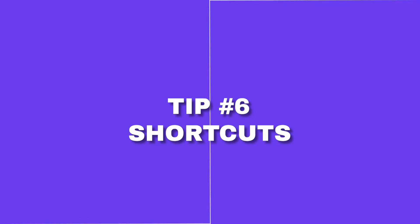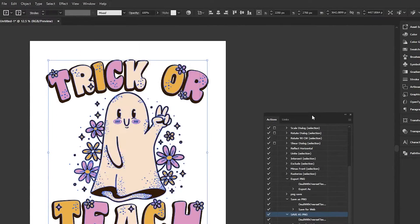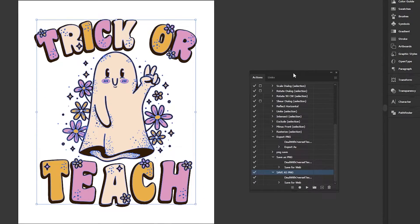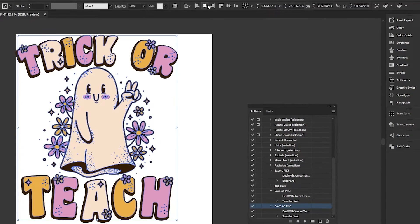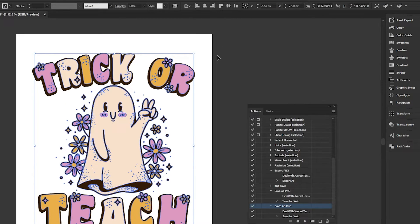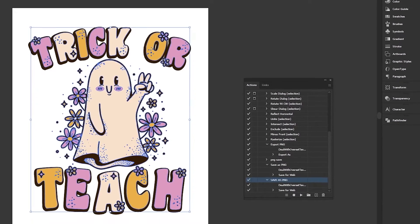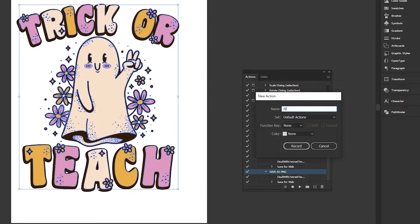For tip number six you're going to need the actions panel. If you can't find it on your sidebar, it's hidden in the windows section — click actions. The actions panel is extremely useful because it can automate processes you have to do over and over again. For example, to center a design on your artboard you'd normally have to click horizontal align center and vertically align center — a process you've probably done a million times.